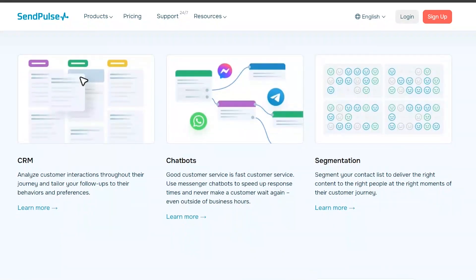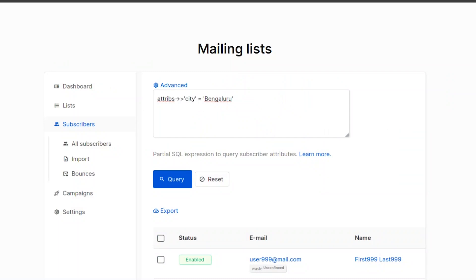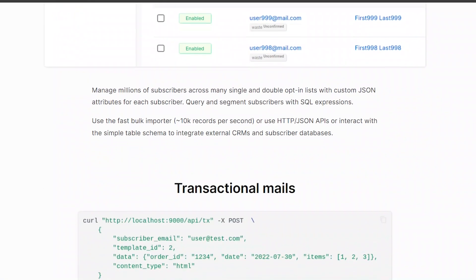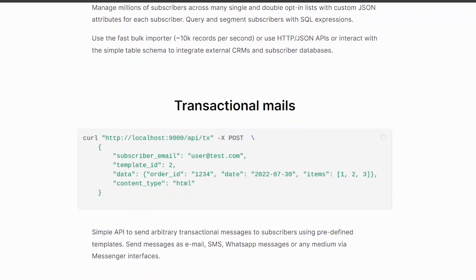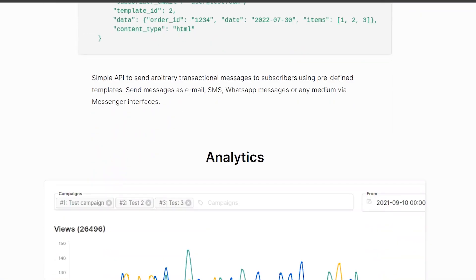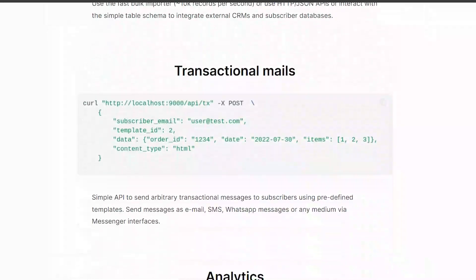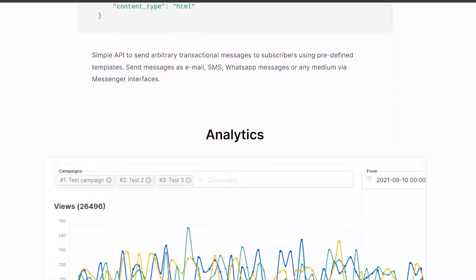On the other hand, ListMonk focuses on simplicity and performance. It offers features like SMTP integration, email list segmentation, and customizable templates.